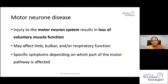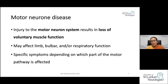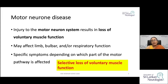Motor neuron disease is where you get destruction of the motor neurons, resulting in loss of voluntary muscle function. The manifestations depend on the type of motor neurons affected and where they are being affected — so there is a selective loss of voluntary muscle function depending on which motor neurons are involved.